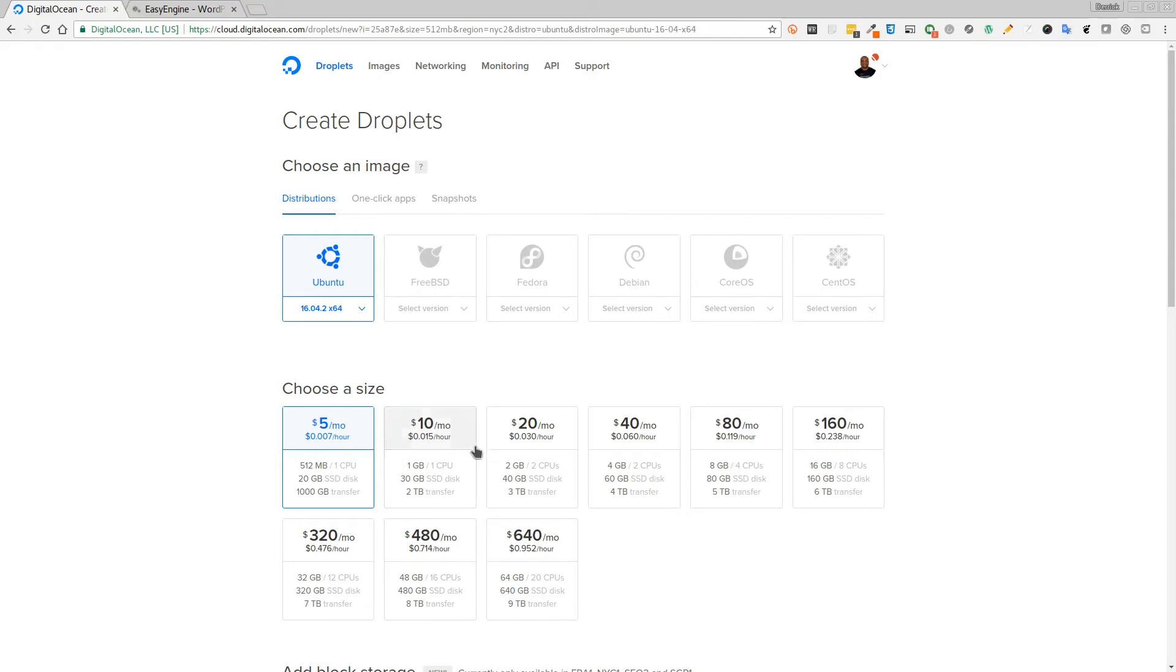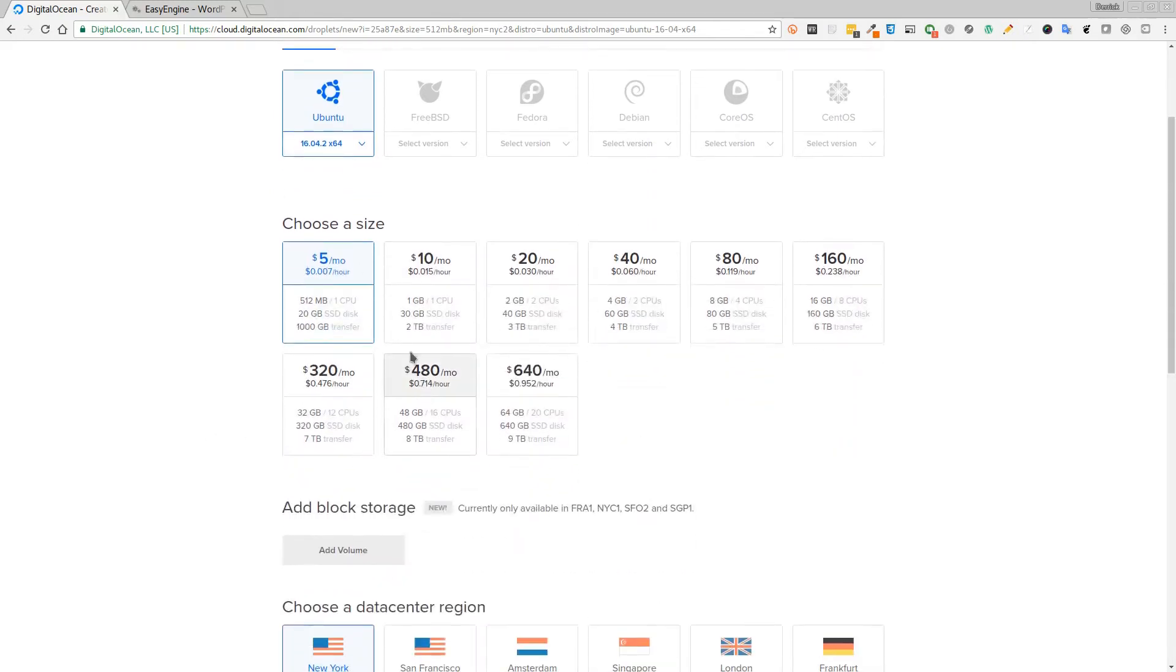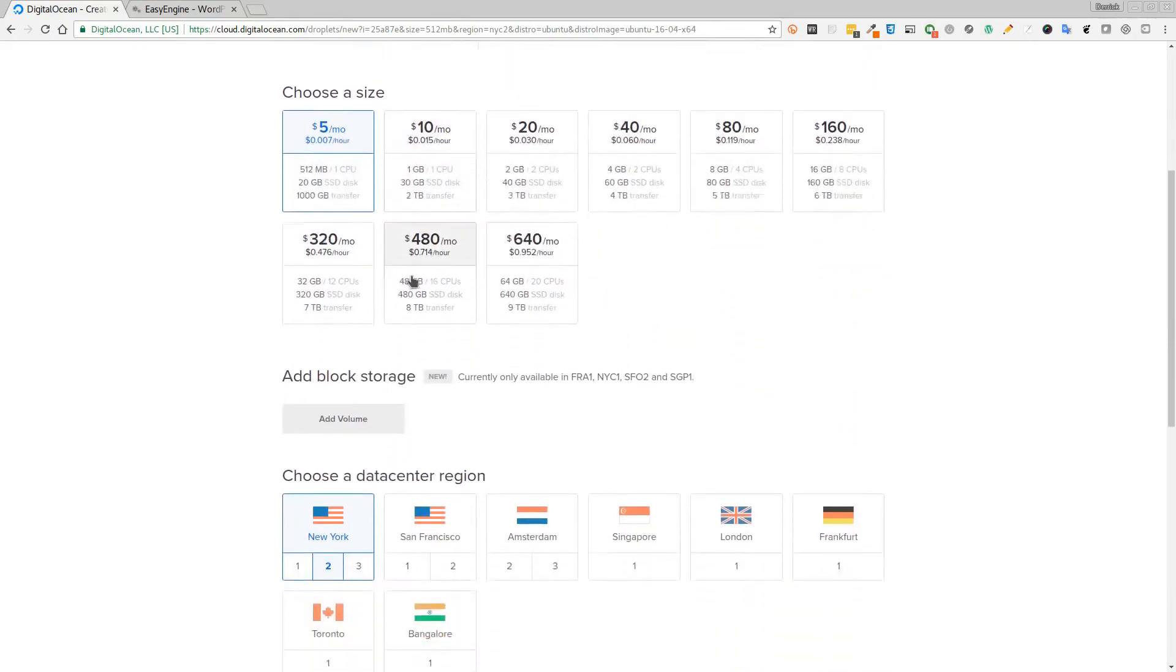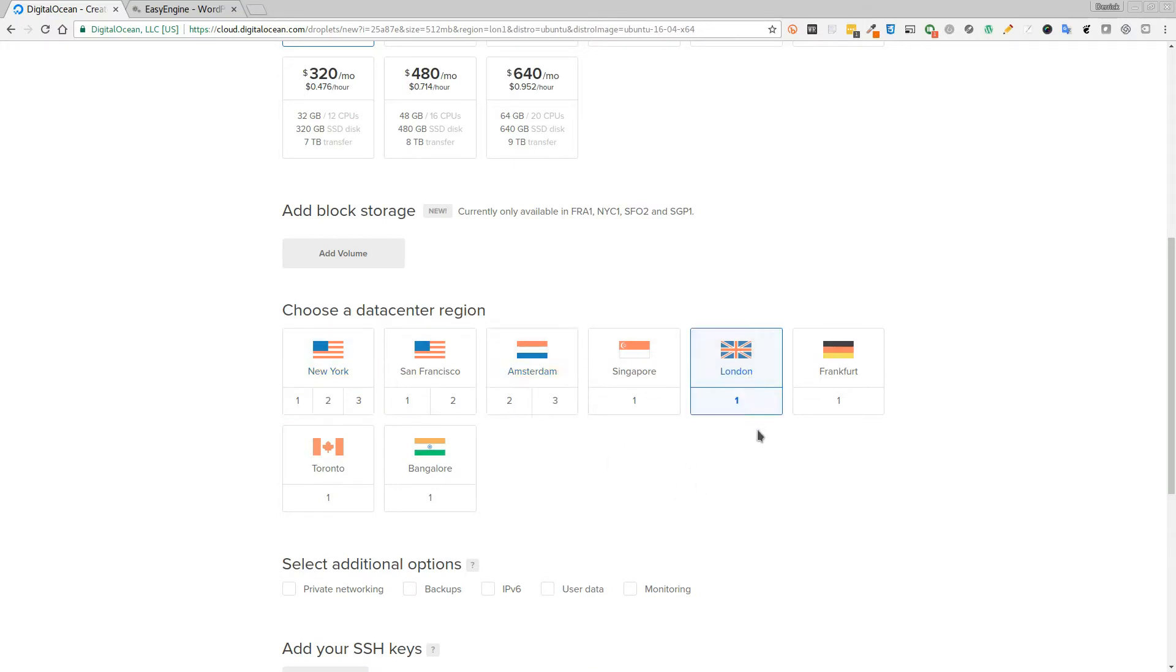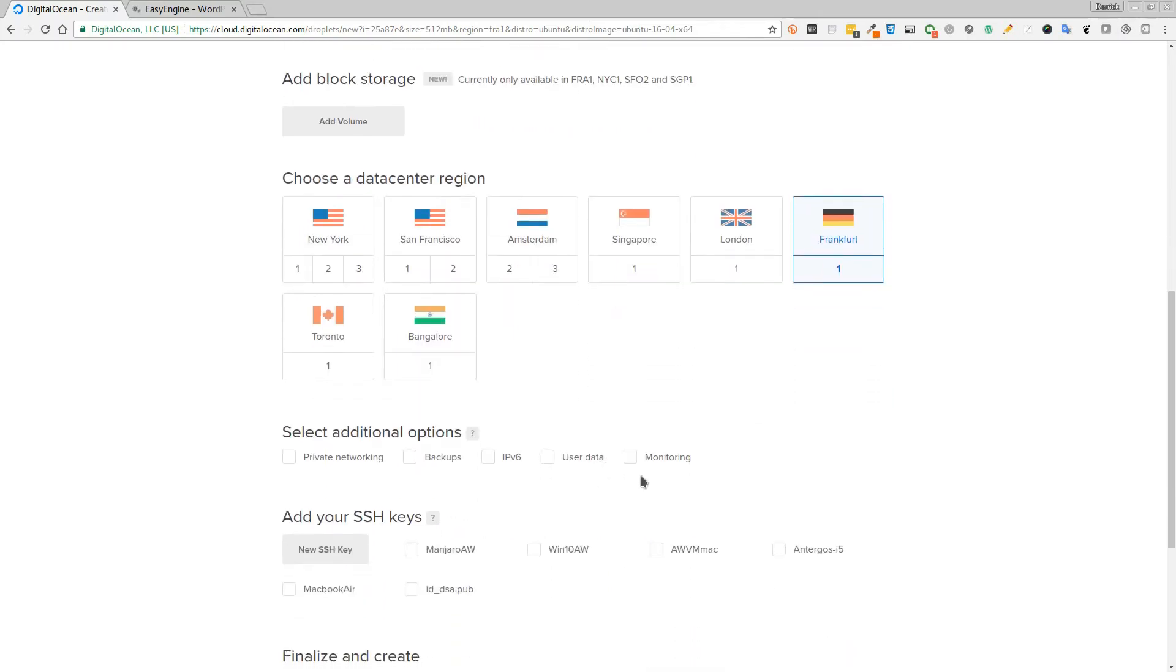You can use your full ten dollar credit and have a 1 GB CPU with 30 GB space and a 2 terabyte transfer. Up to you, whichever one you decide to go for. Then we want to select the data center region that is closest to where you are. In my case, I could select either Amsterdam, London, or Frankfurt as I'm in Spain at the moment. So those are going to be my three nearest data centers. I'll select one of those.